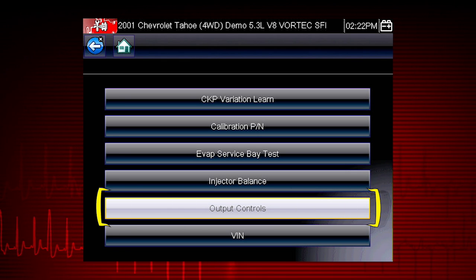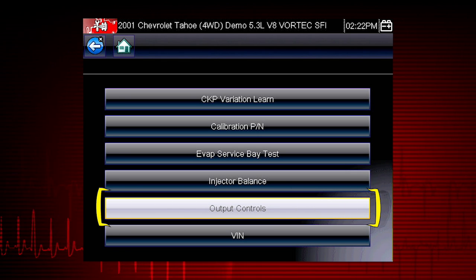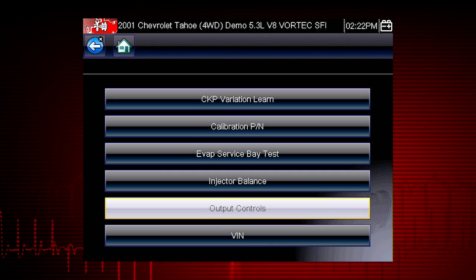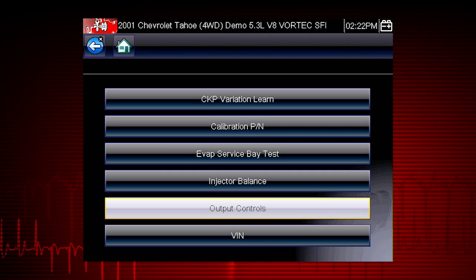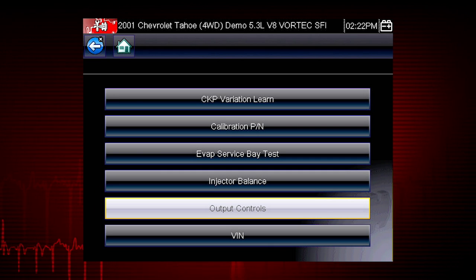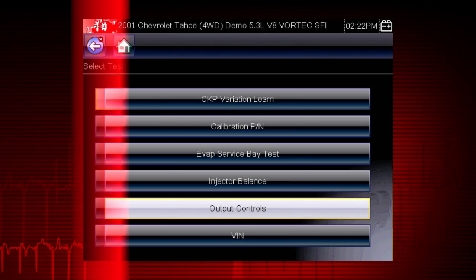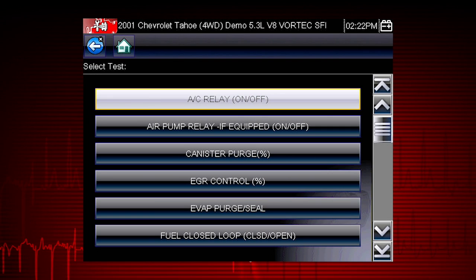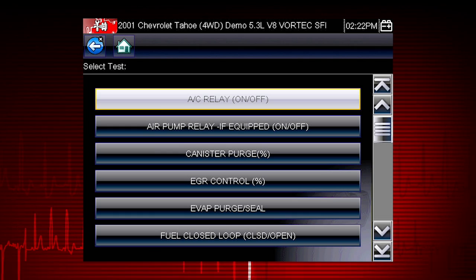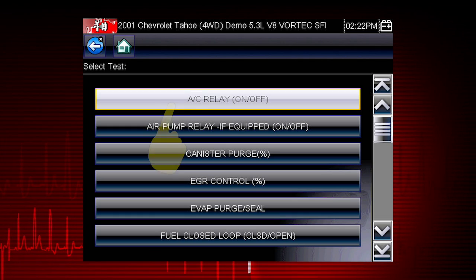And output controls, which monitor live output data from the vehicle while you activate vehicle components. A good example of a powerful output control is the AC Relay Test.